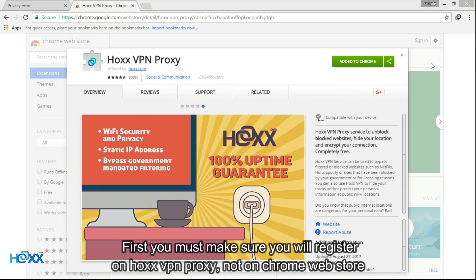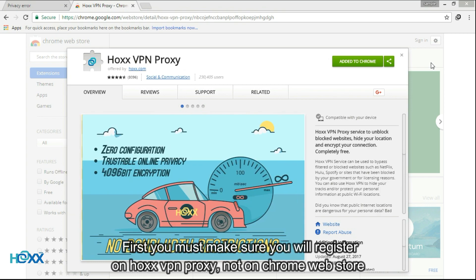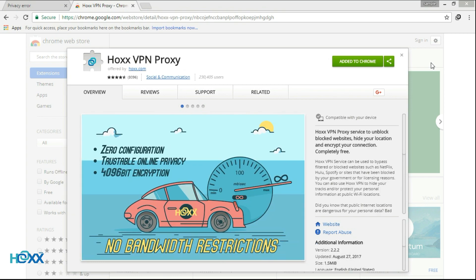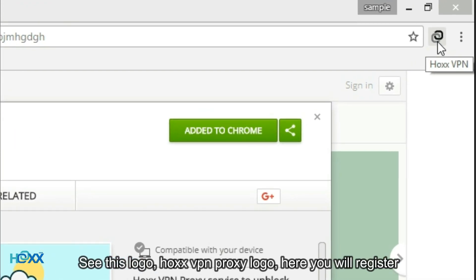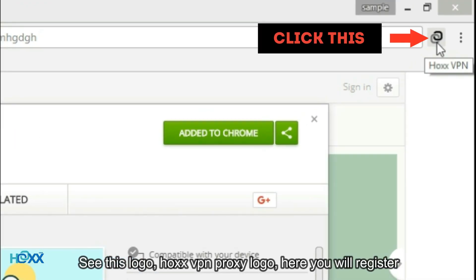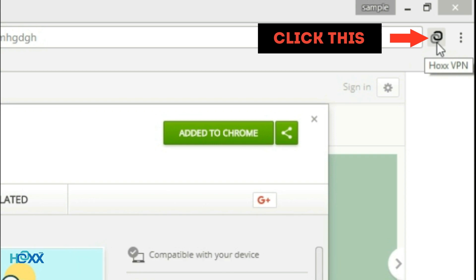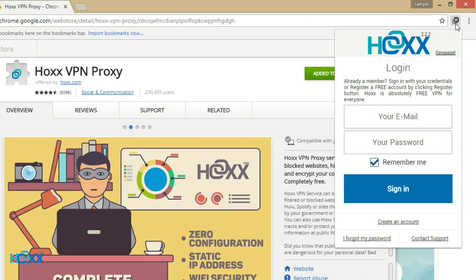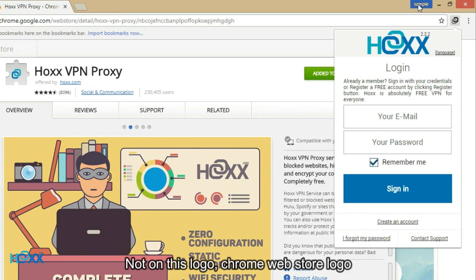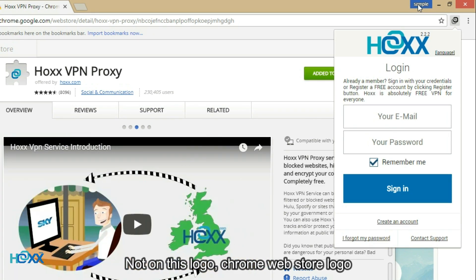First, you must make sure you will register on Hawks VPN Proxy, not on Chrome Web Store. See this logo — this is the Hawks VPN Proxy logo — here you will register. Not on this logo, which is the Chrome Web Store logo.